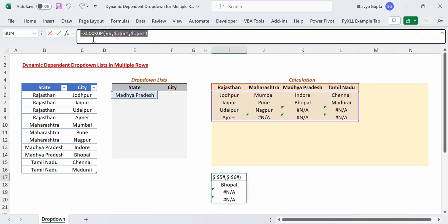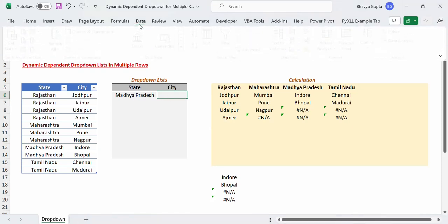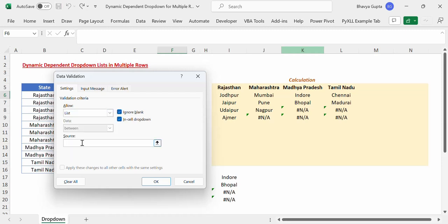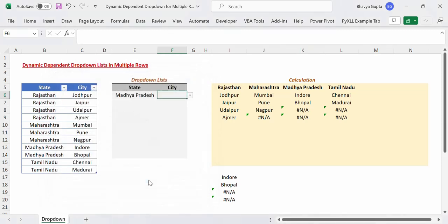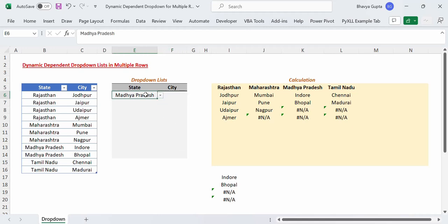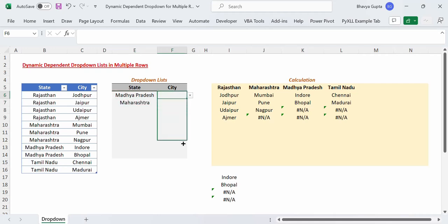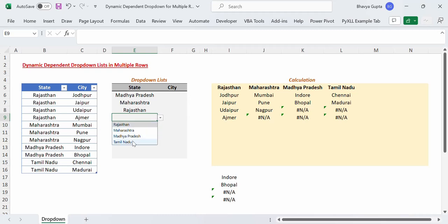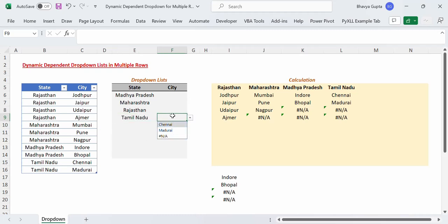We copy this formula, go to the city column cell, Data tab, Data Validation, select List, paste the formula as our source, press OK, and we got the drop down list. It only contains the cities that belong to Madhya Pradesh. We copy this drop down list to the rows below, and now for Maharashtra it only shows cities belonging to Maharashtra, for Rajasthan the updated list, and for Tamil Nadu the updated list as well. We have achieved 90% of our goal.